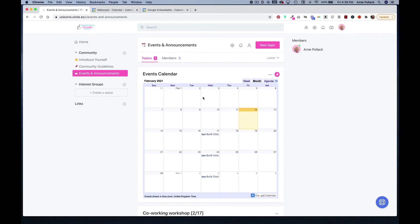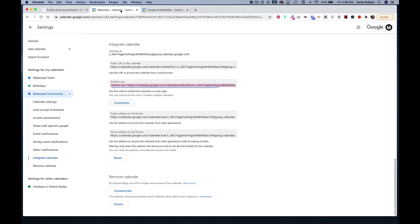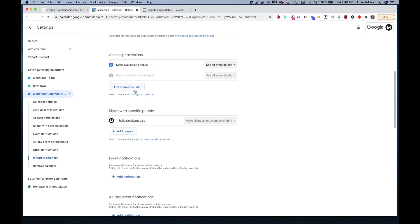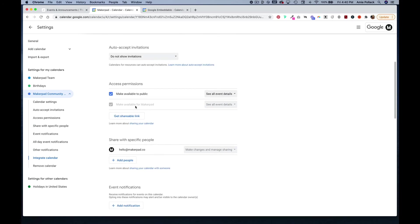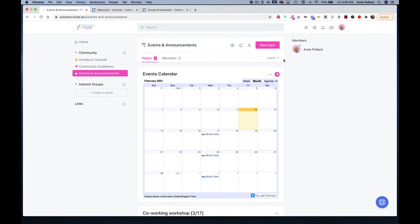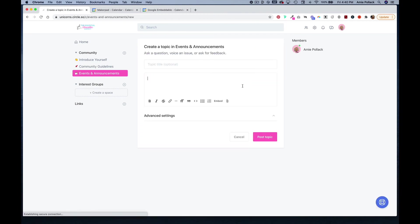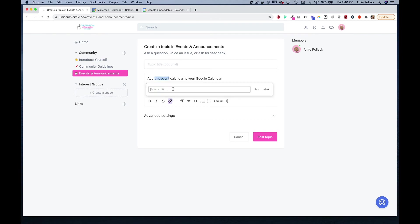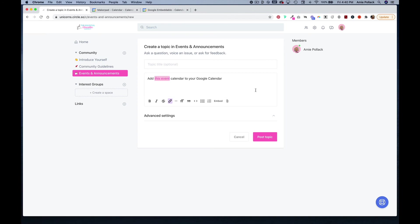Let's say you want to just create a link where people can click on that and automatically add that calendar to their Google calendar. To do that, head back into your calendar settings and you are going to grab this get shareable link here and copy the link. Then you can create a topic with event information and say something like add this event calendar to your Google calendar. You can link part of that text and enter in that URL and click link and then post topic.